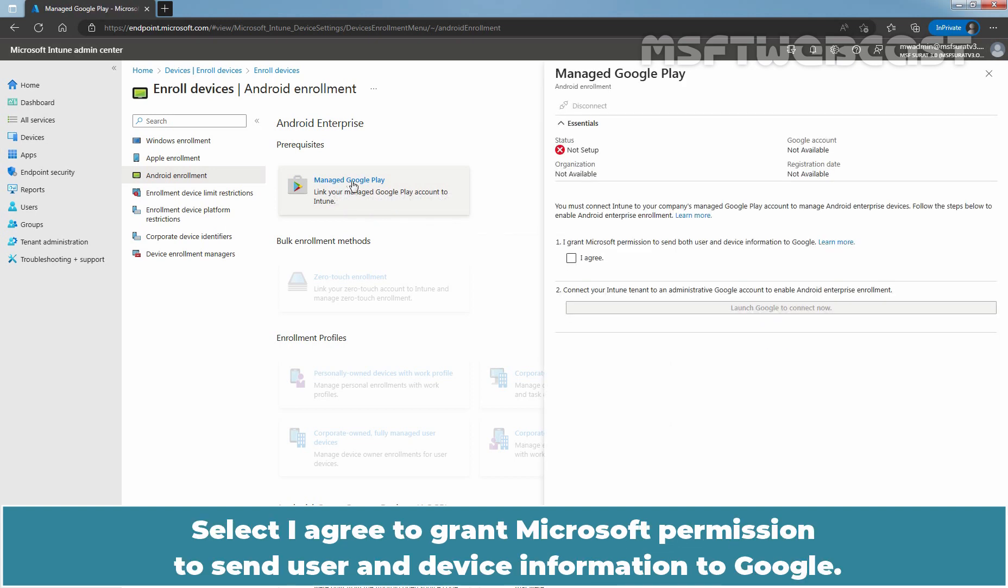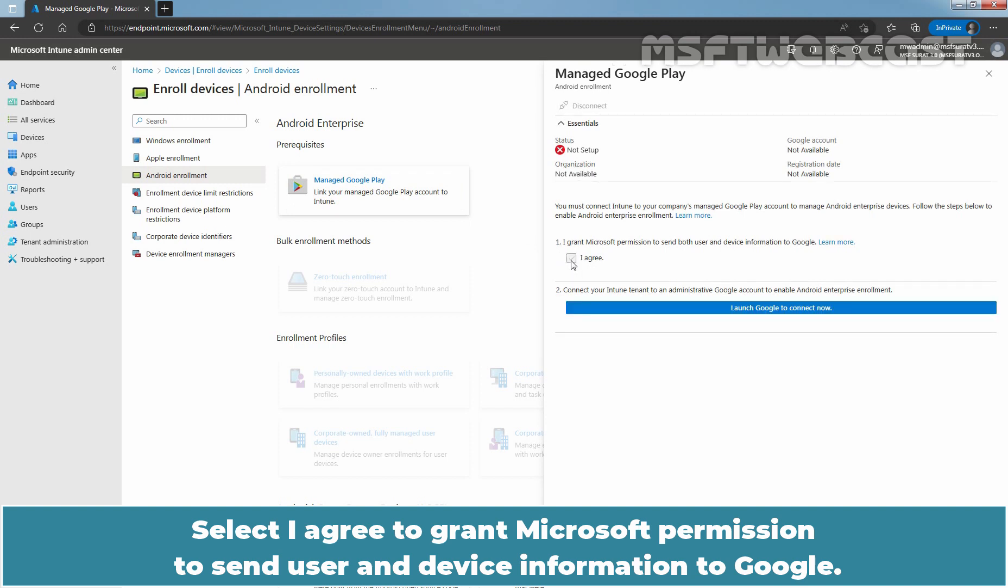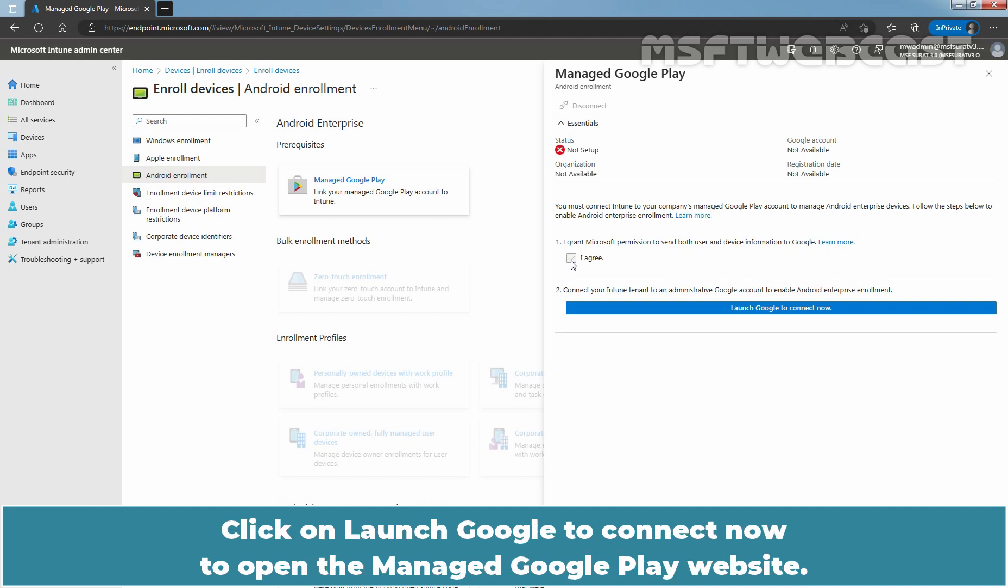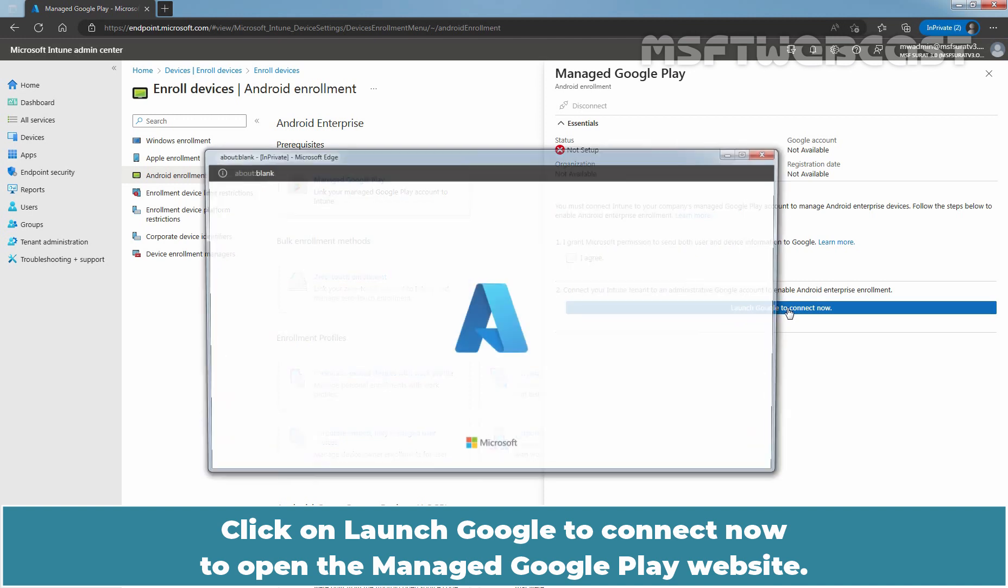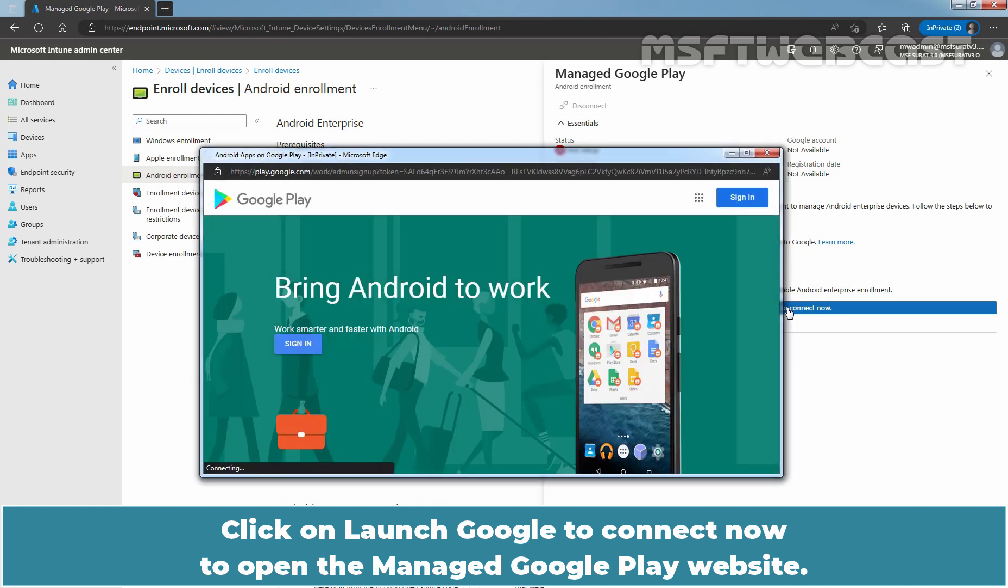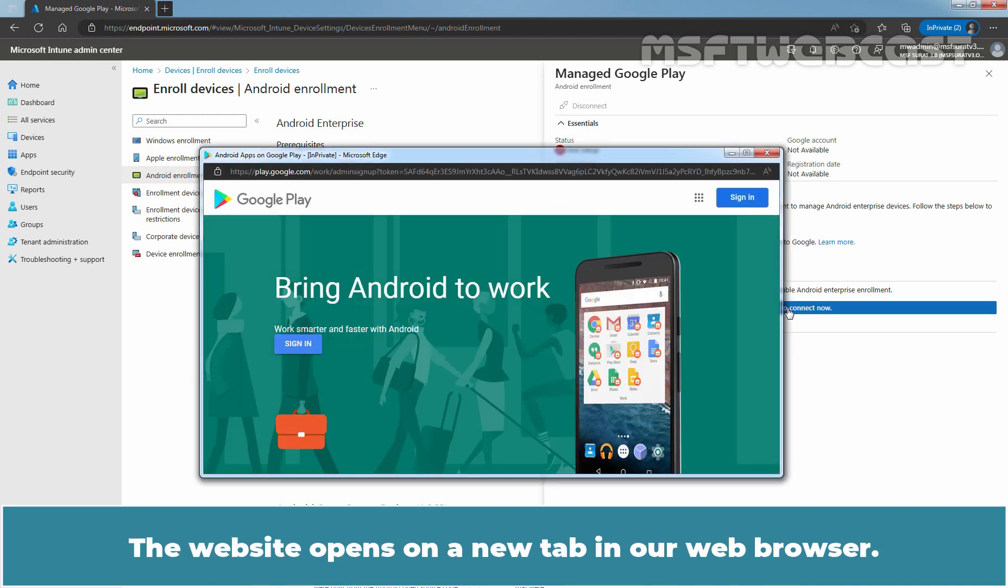Select I agree to grant Microsoft permission to send user and device information to Google. Click on Launch Google to connect now to open the Managed Google Play website. The website opens on a new tab in our web browser.